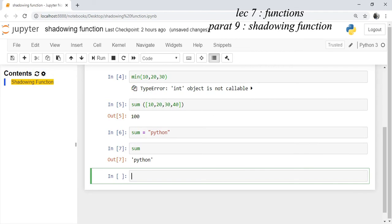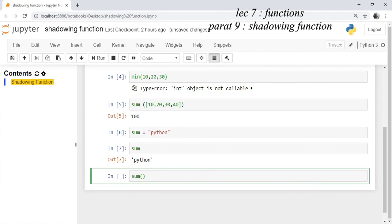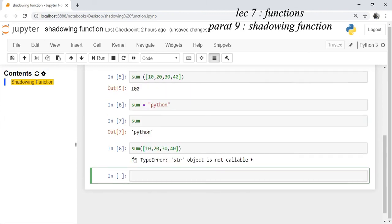And if you run the sum function again on the variable which you have previously created 10, 20, 30, 40, it will not produce a correct output. It will show that it is an error.